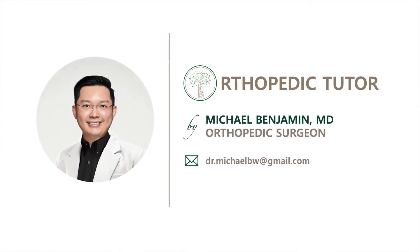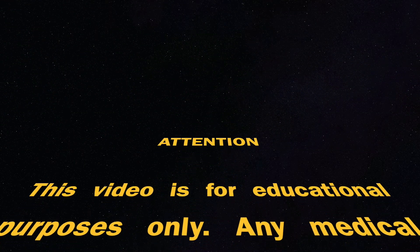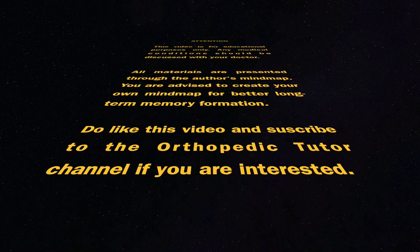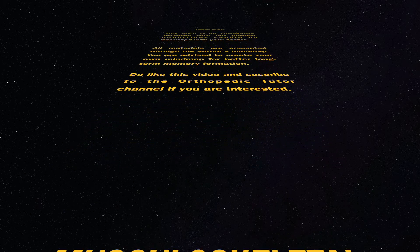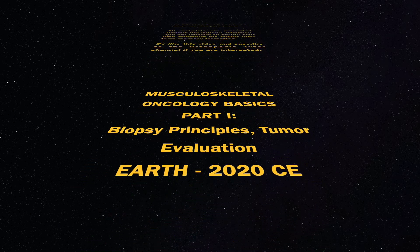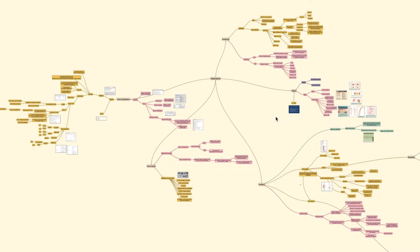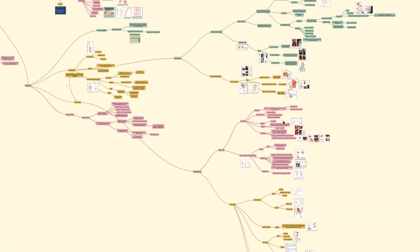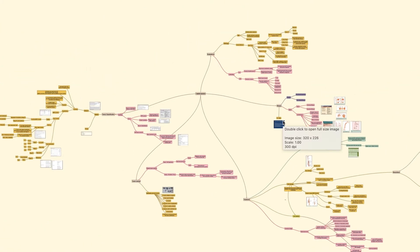Let's get started. Hello everyone, today we'll be talking about the basics in orthopedic oncology. This is a rather vast topic and I would like to divide it into three parts, starting today with part one. Please follow my channel and you'll find part two and part three videos in the playlist.